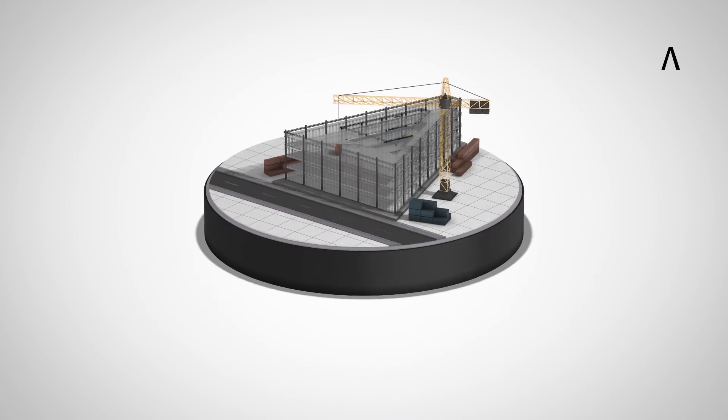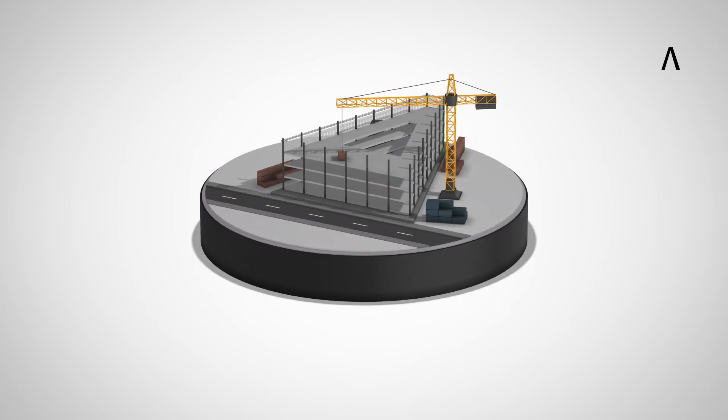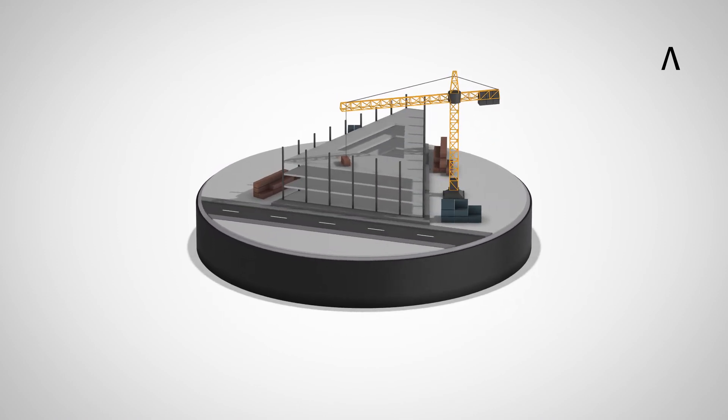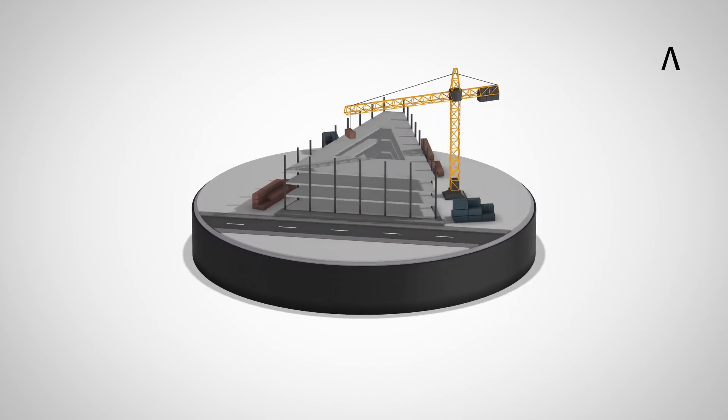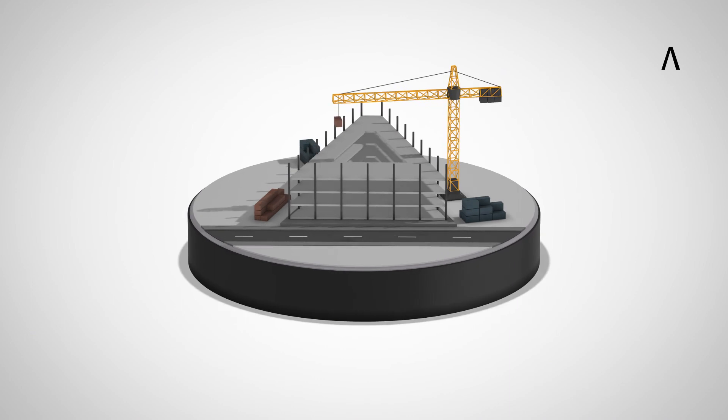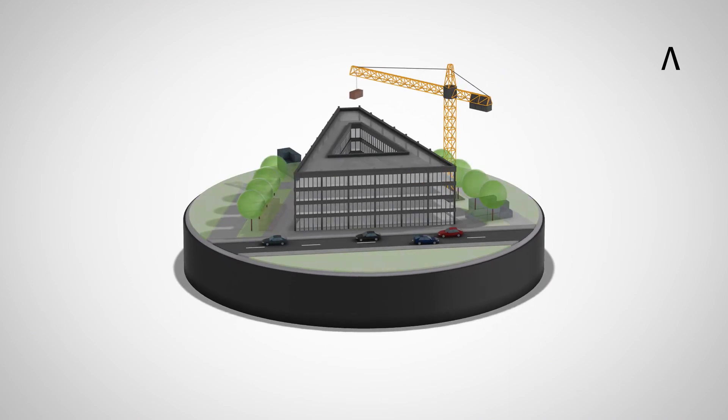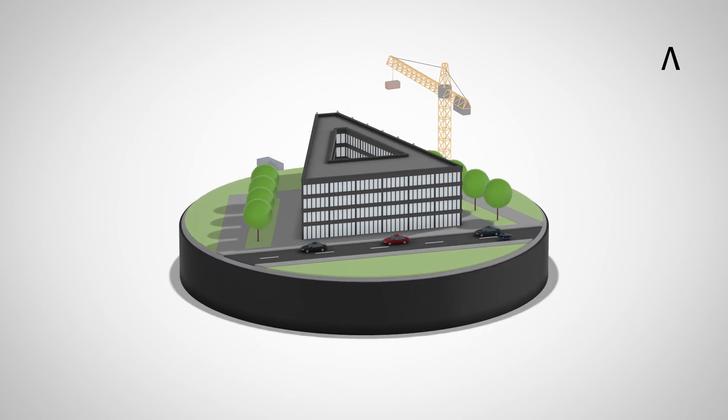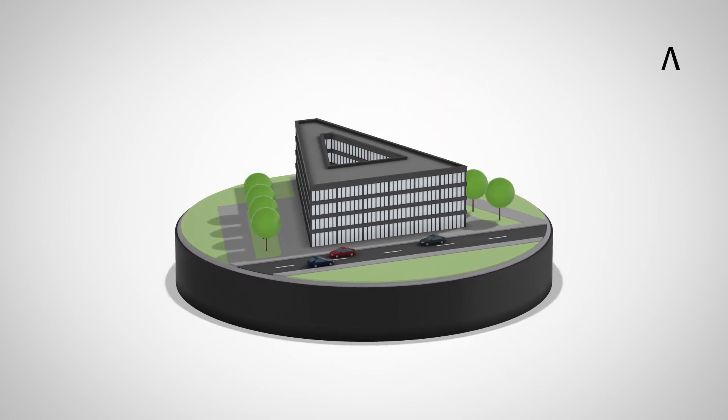Allplan gives you the tools to realize your projects with BIM enabling the cross-disciplinary design, construction and operation of buildings.